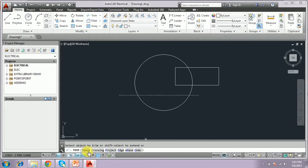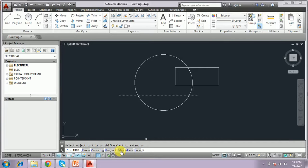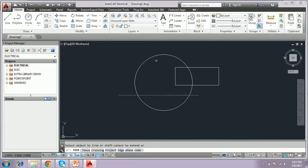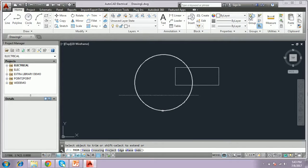It asks for fence, crossing, project, edge, erase, undo. Now, we have to click which object we want to erase. We have to click here. It will be erased. This is the trim command.